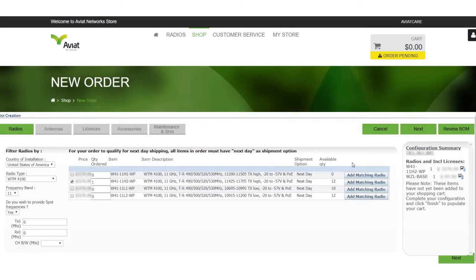One of the key advantages of the Aviat store is our ability to fulfill your order with next day shipping if and only if every item qualifies for the shipment option next day. We will revisit this later in the video but it's important to keep in mind while choosing radios and accessories.